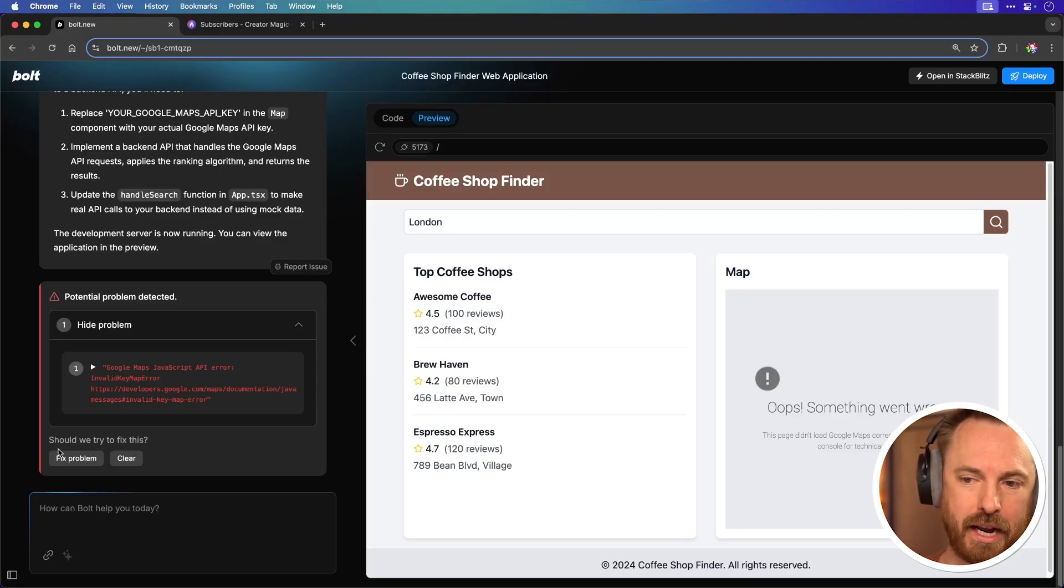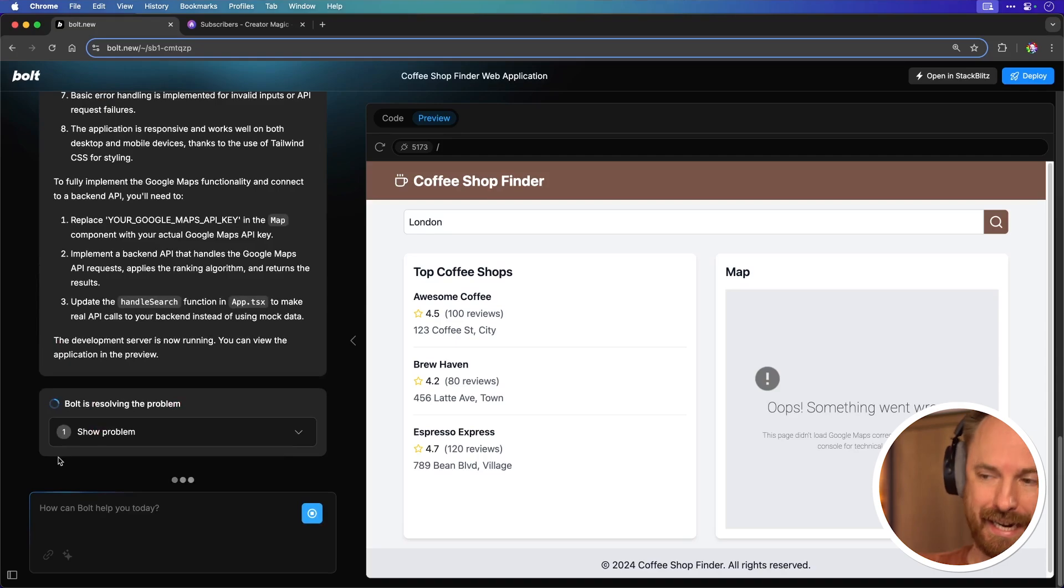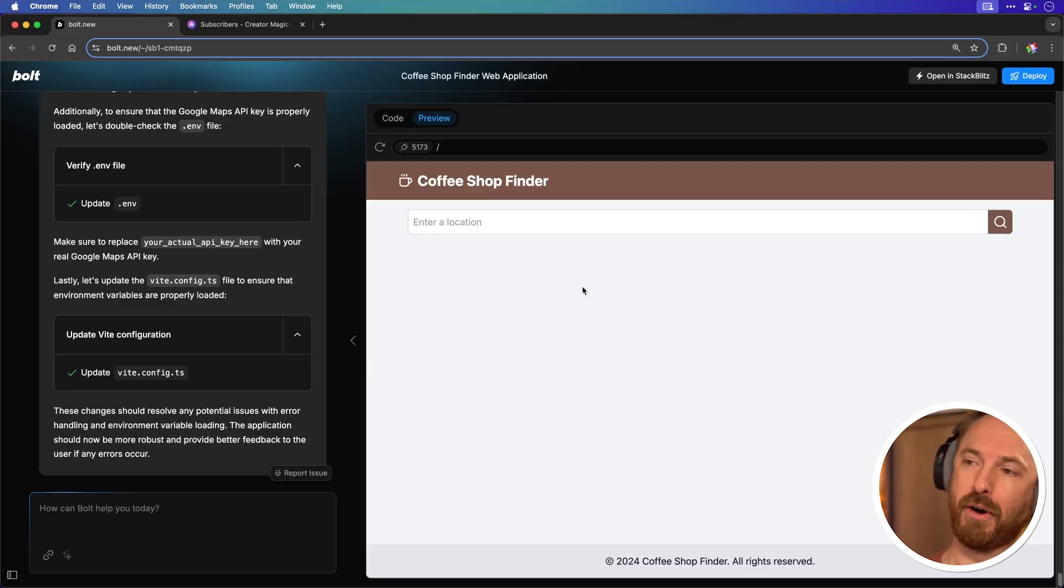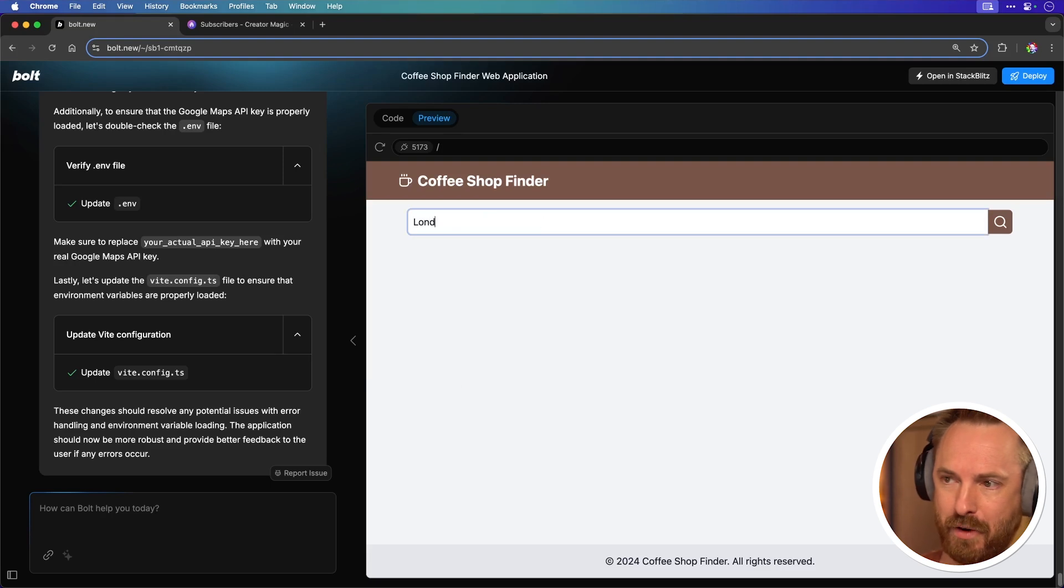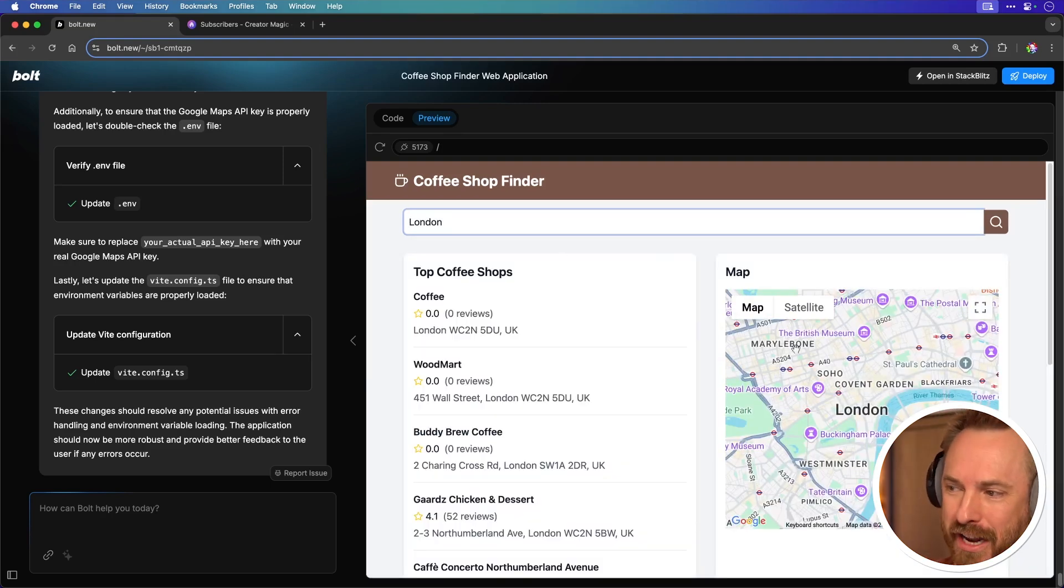Okay with that done I'm going to click fix problems so that Bolt goes ahead and cleans this up and makes it work for me. Okay everything's been fixed now according to Bolt and I've got my coffee shop finder back up and running. Let's type in London. Wow look at that. Not only has it generated me a map but it's given me some coffee shops.